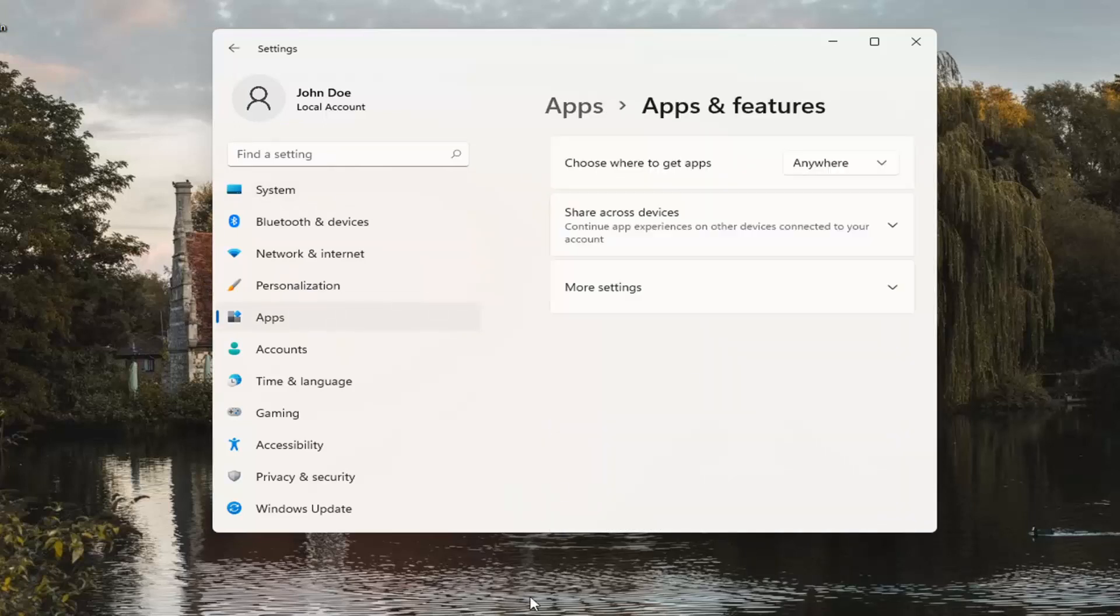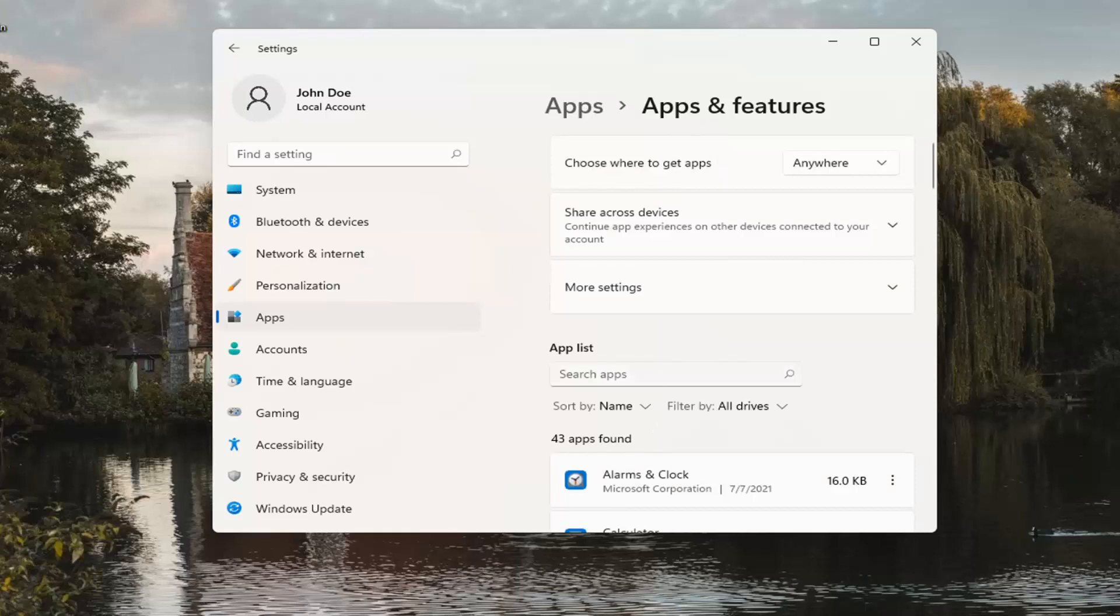You can also access this by going through the Search menu as well. And in the Search Apps field, go ahead and type in Microsoft News.